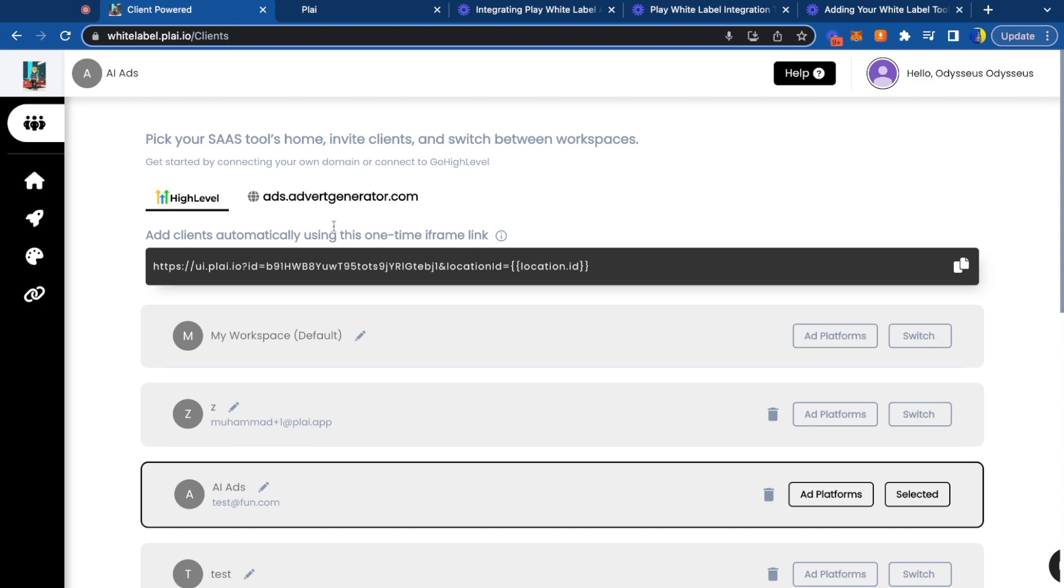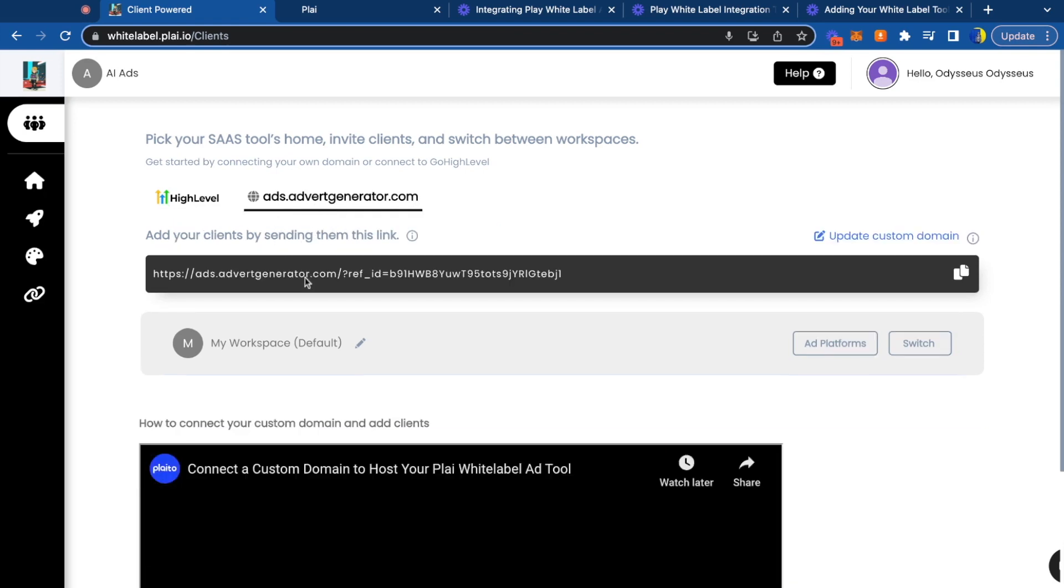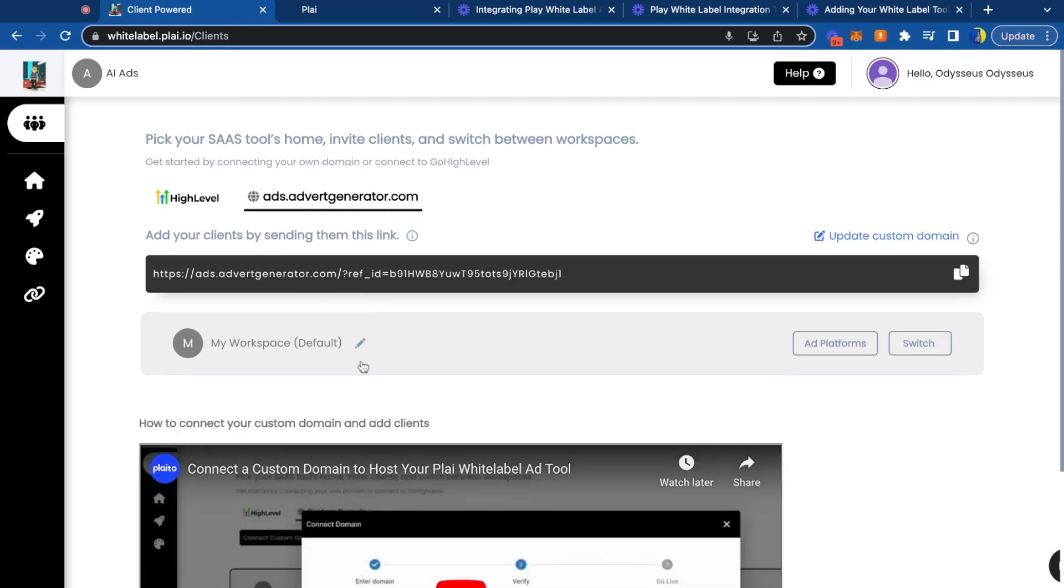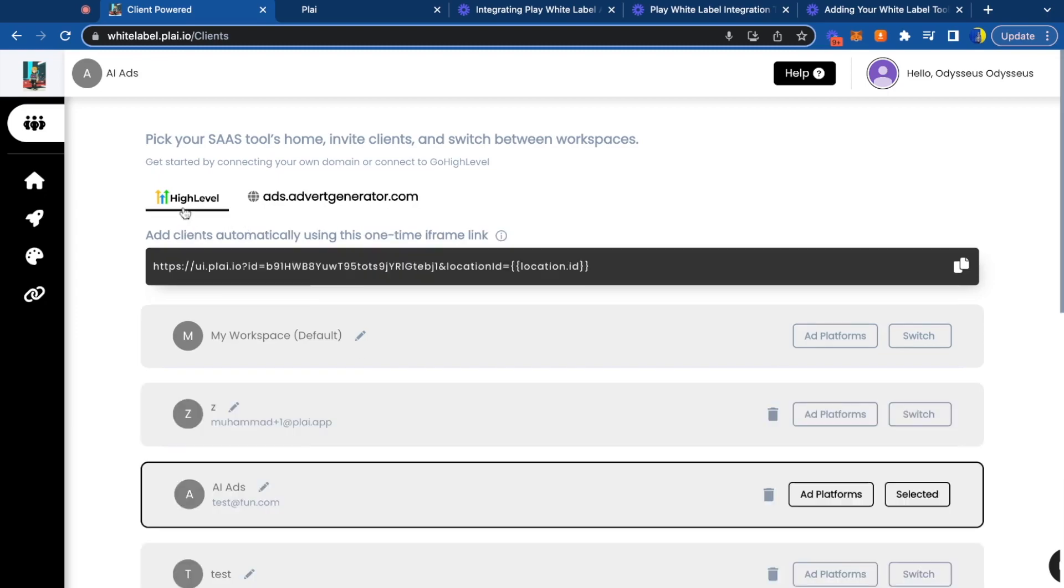Last thing on this tab, you can link your own custom domain, but there's a separate video for that. We can't wait to see all the clients you bring in.